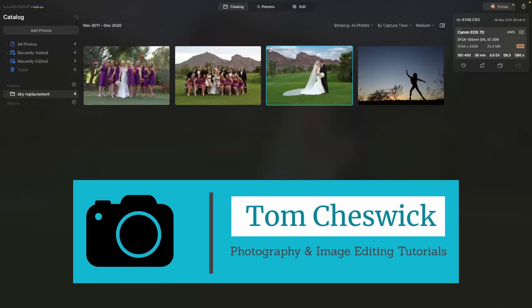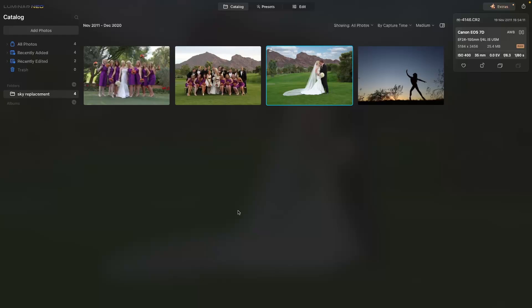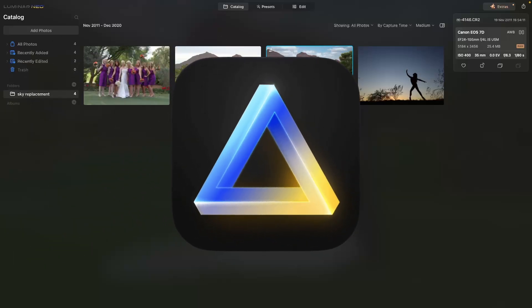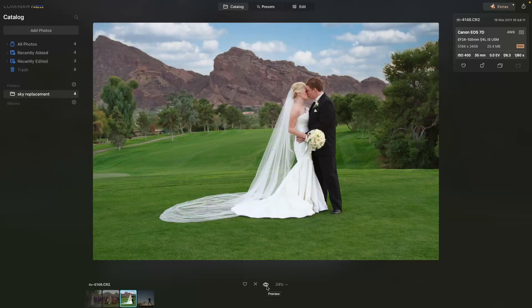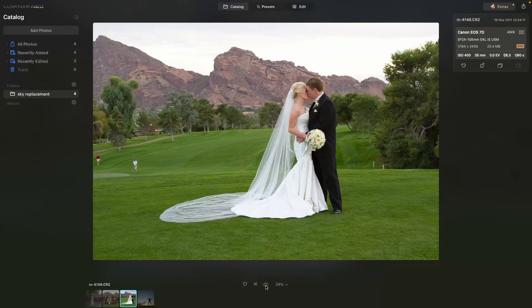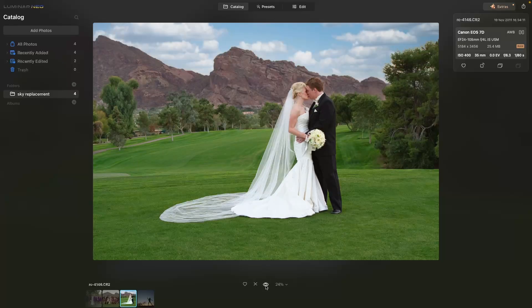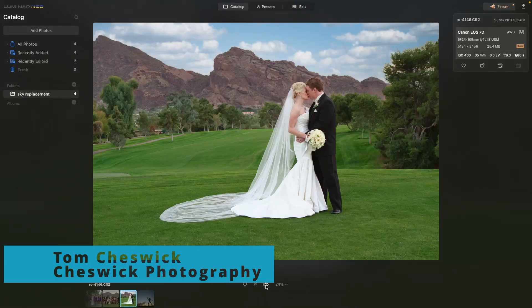Hey, how is everybody doing? Thank you so much for joining me. My name is Tom Cheswick and welcome to my channel. Today we are editing a wedding image quickly in Luminar Neo. Here's the image we're going to work on — a natural light portrait of a bride and groom out on the golf course in Paradise Valley, with Camelback Mountain in the background. We're going to make the bride and groom pop and make the setting a little more dramatic.